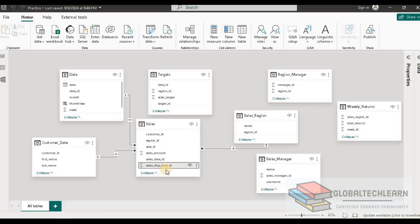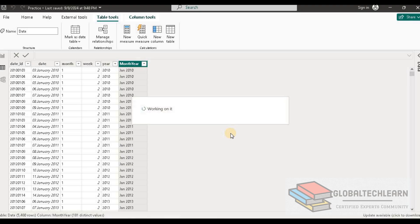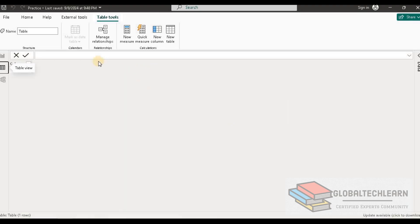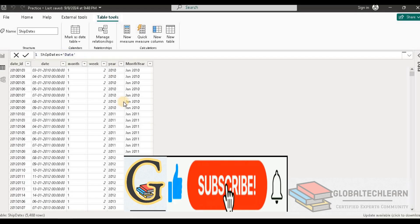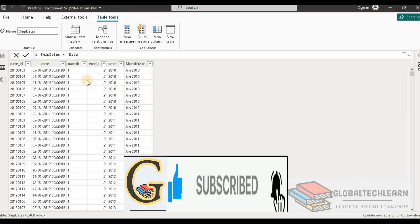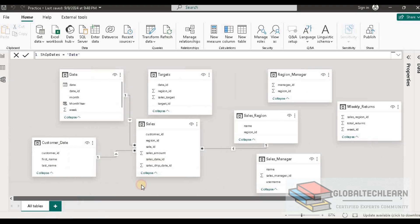Thereafter we have sales ship date ID, which means we need one more date table as a role-playing dimension to create this relationship. So let's create a copy of the date table. Here we have a copy of the date table as the ship dates. Now let's go back to the model view and create a relationship based on ship date.